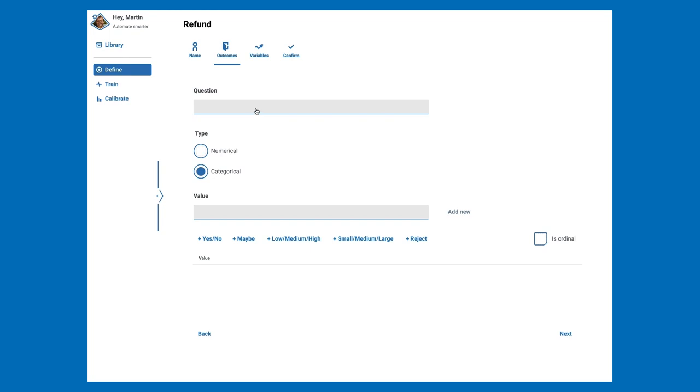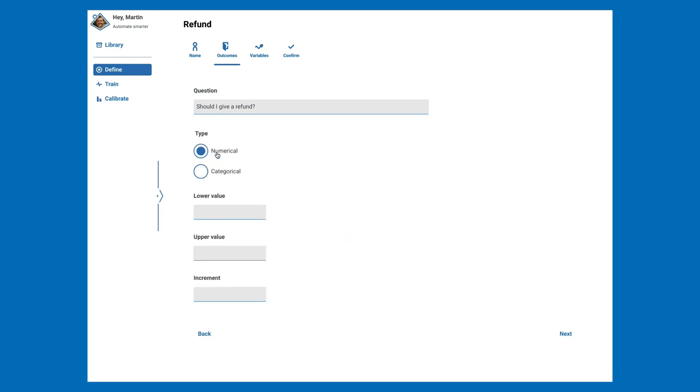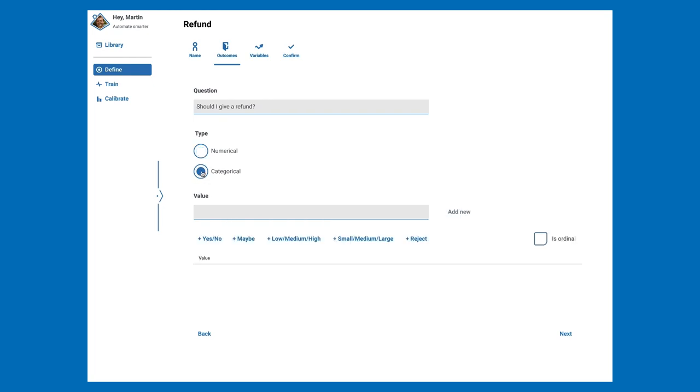For this example, we want to know if a refund should be given. We also need to choose if the outcome is numerical or categorical. If it's numerical, we can specify a lower, upper, and incremental value. But for this example, the answer is either going to be yes or no, which is categorical, and we can simply select Yes/No from the commonly used options here, although you can always create your own custom values too.